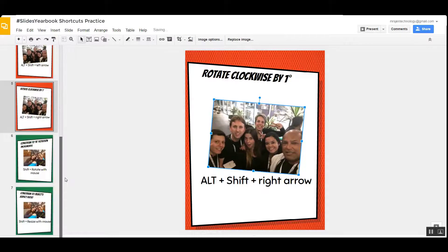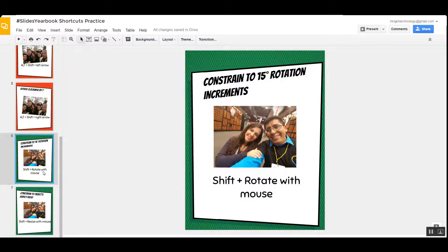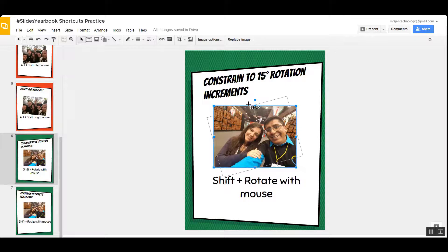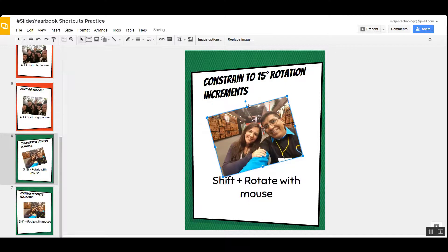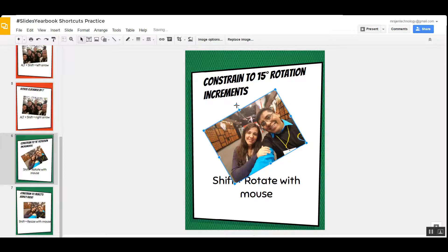What if you want that to be in 15-degree increments? Well, click on the picture, hold Shift, and use that rotation handle right here — we turn it. And now we are moving in increments of 15 degrees.